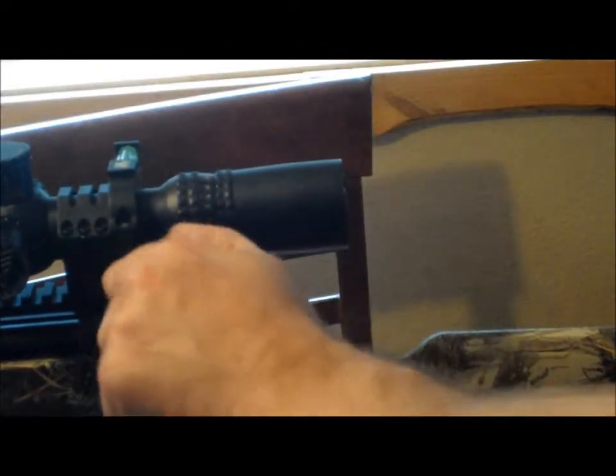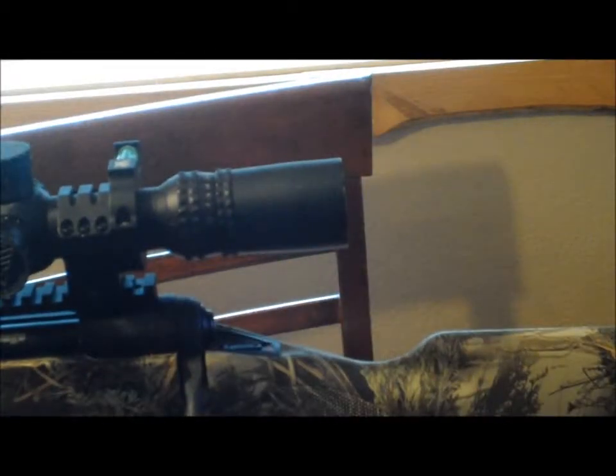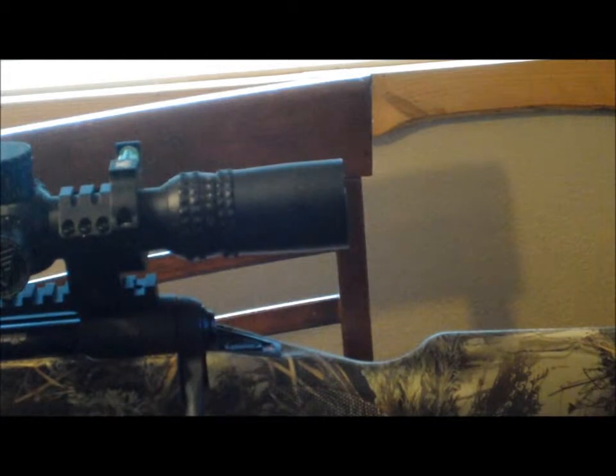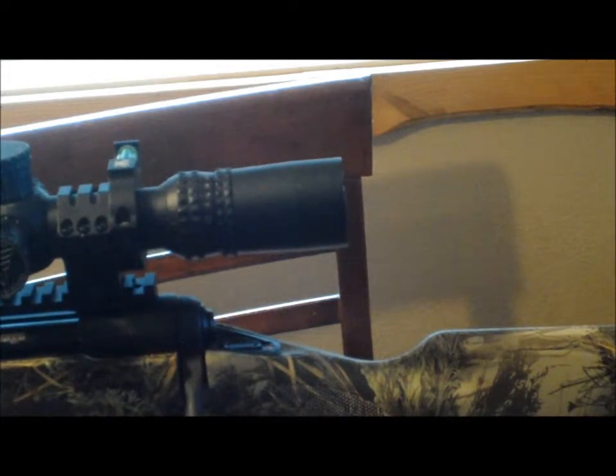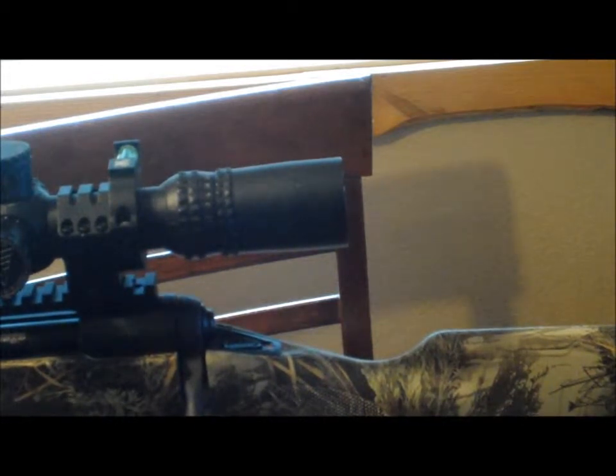All right, folks, here's the video on my scope cam setup that you've seen if you watched my video of the 954-yard shot.